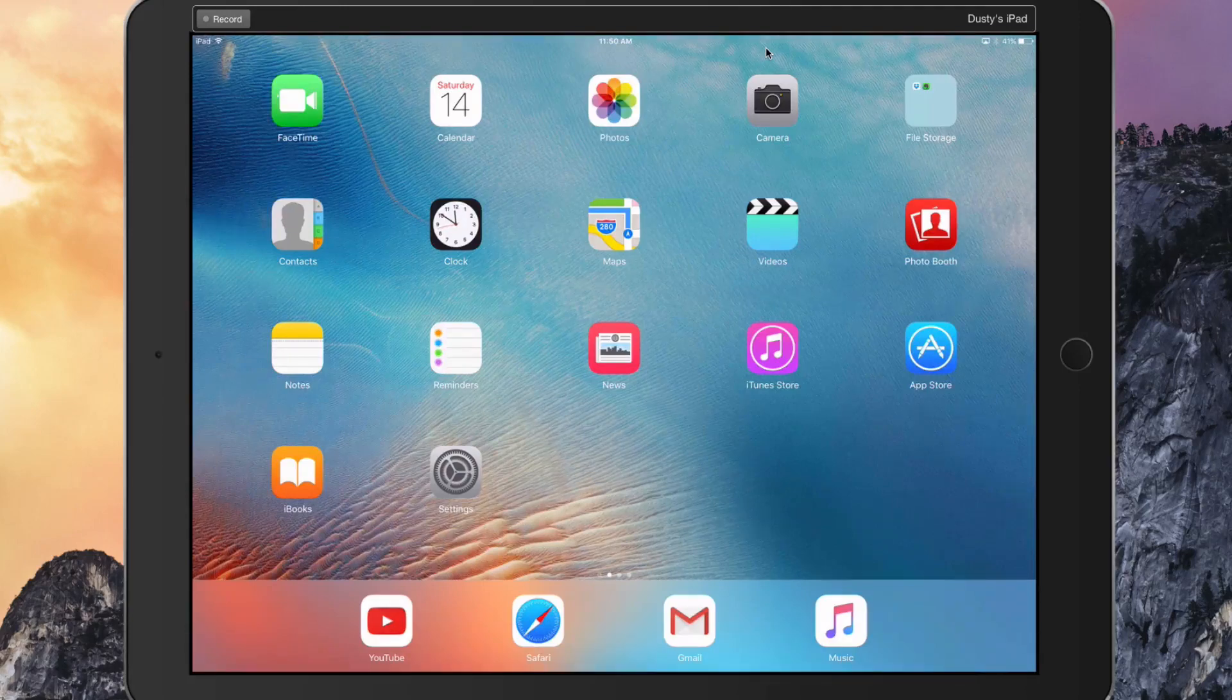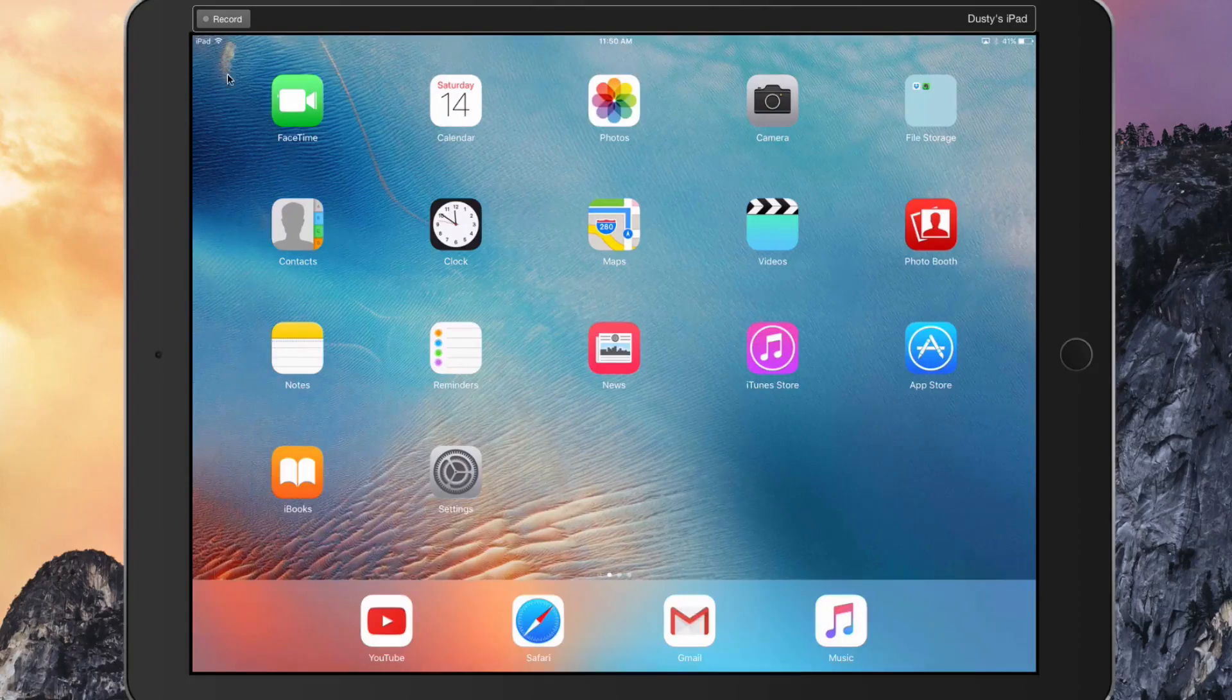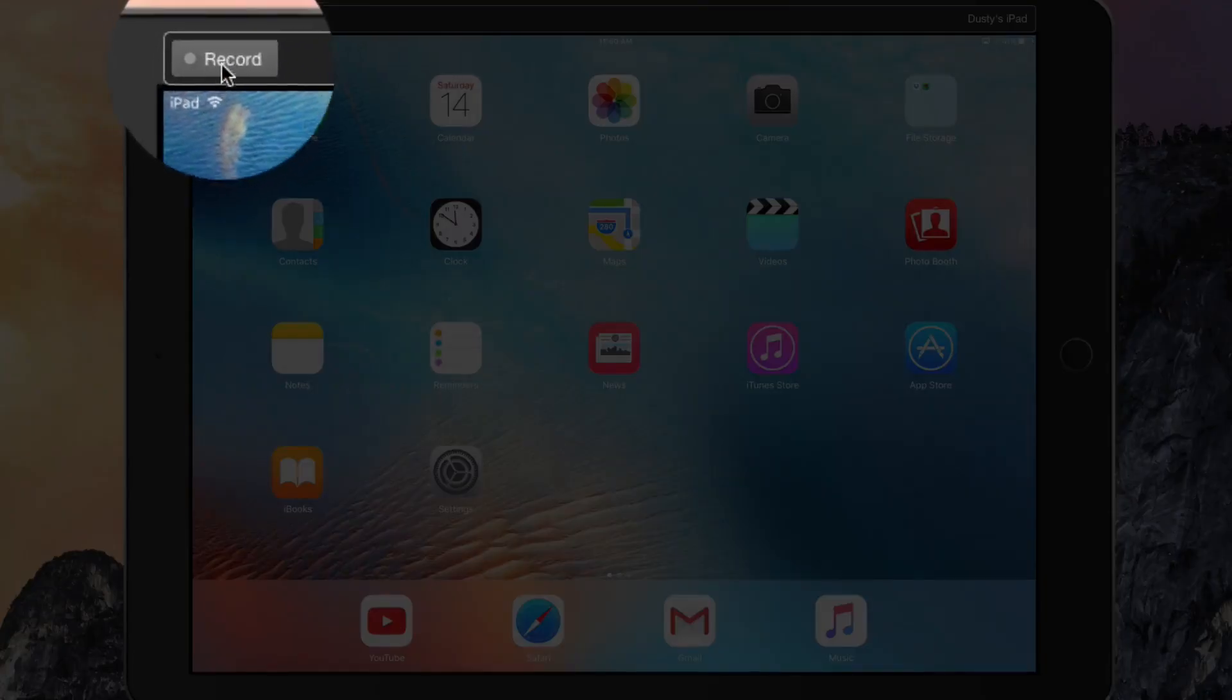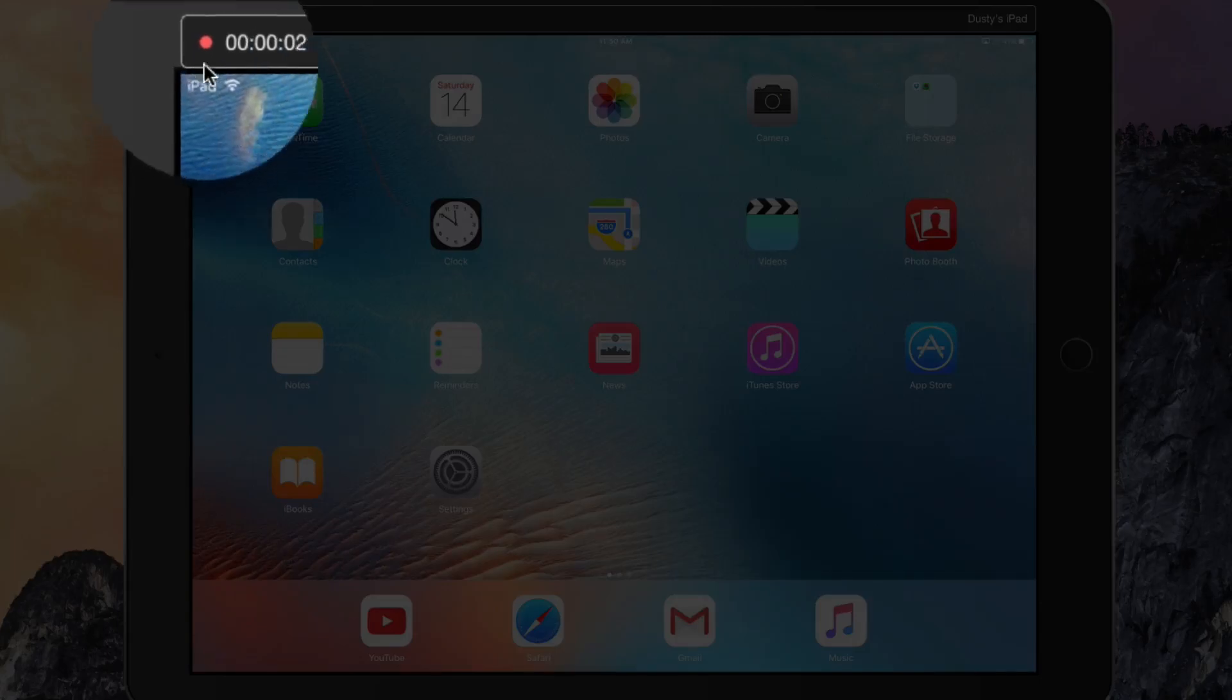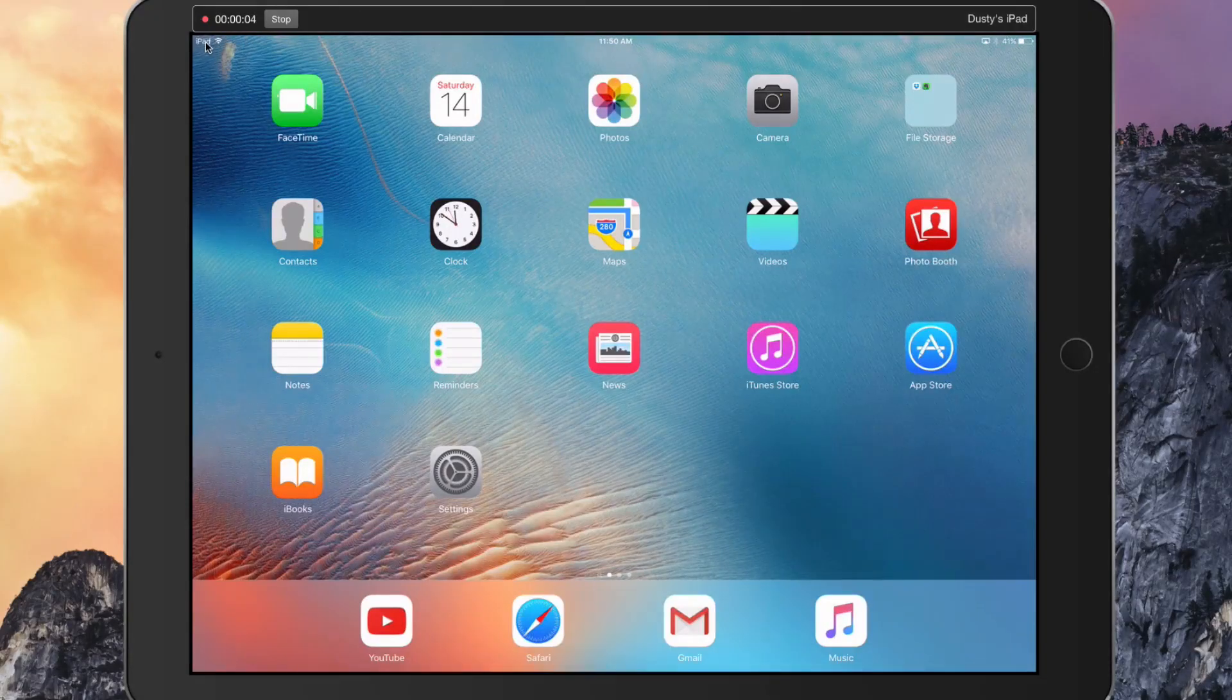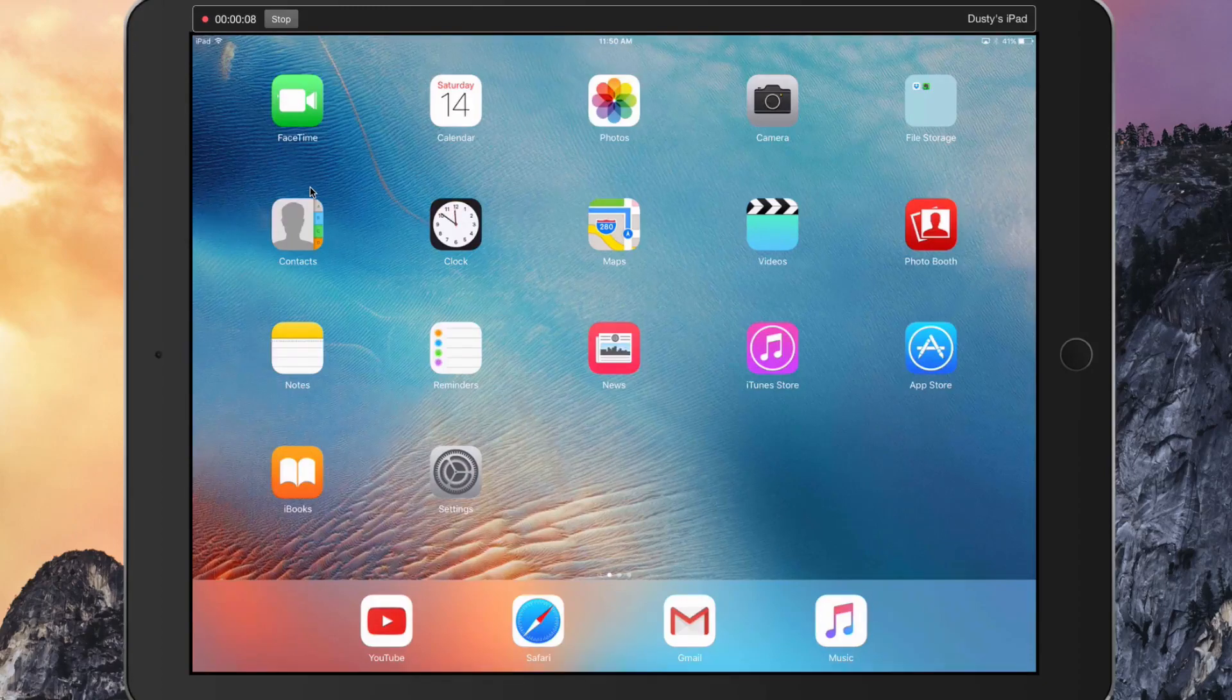How do we record it? The easiest way to do that is to utilize the built-in record feature. In the upper left-hand corner of the screen, you're going to see something that says record. If we click the record button, you're going to see a record timer start playing with the red record button.